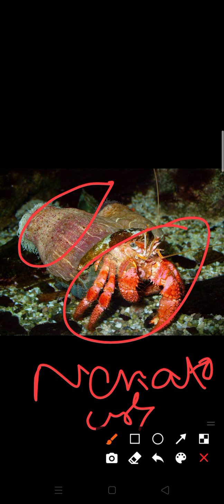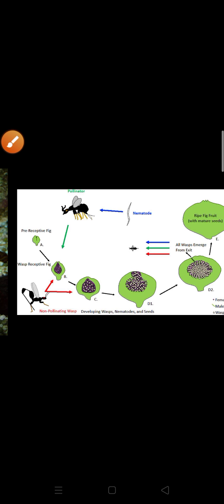And in return, the anemone receives food particles. Suppose this crab is eating something and the leftover food material is taken by sea anemone. So both get benefited by this process.